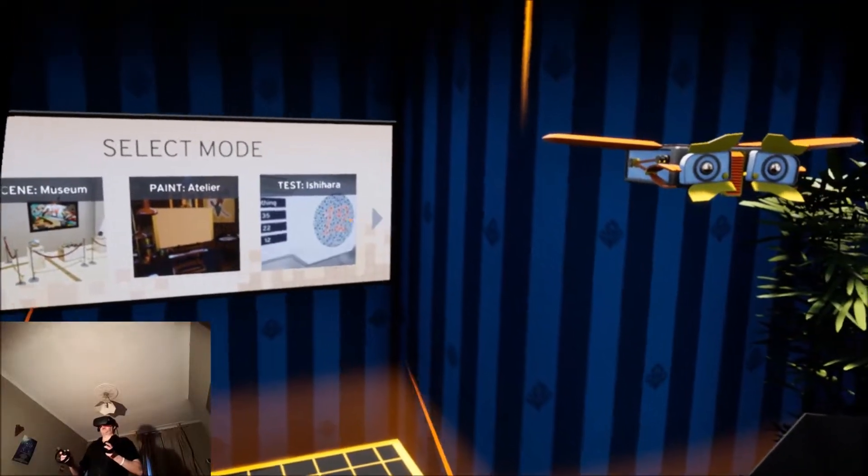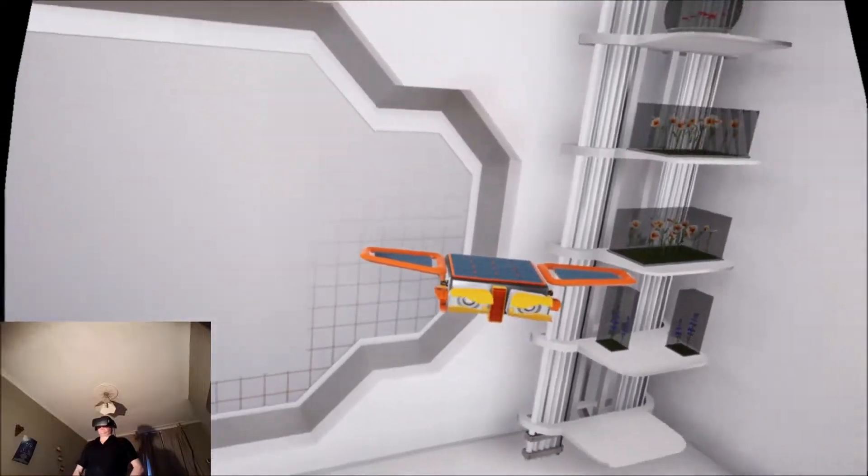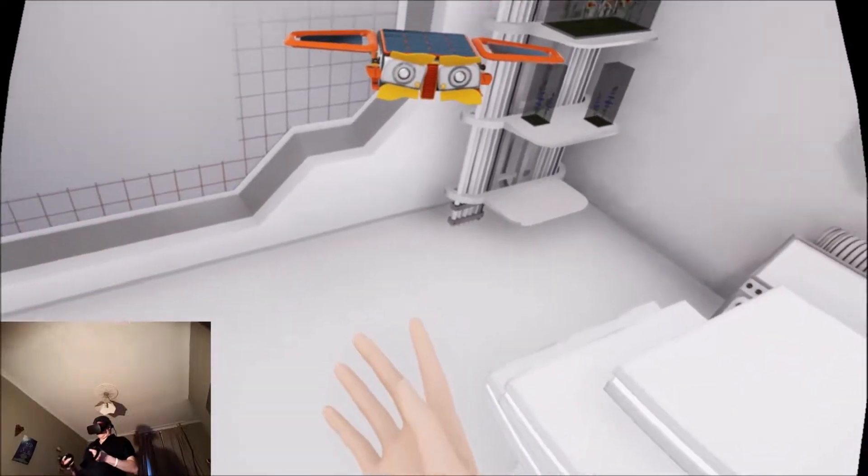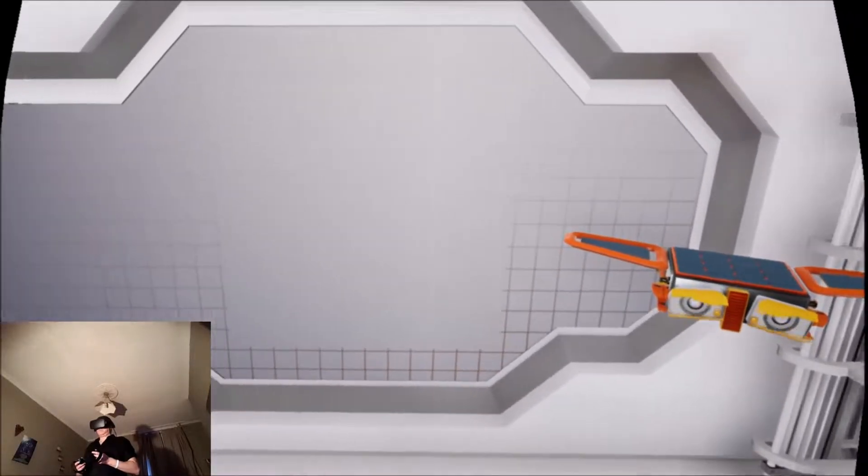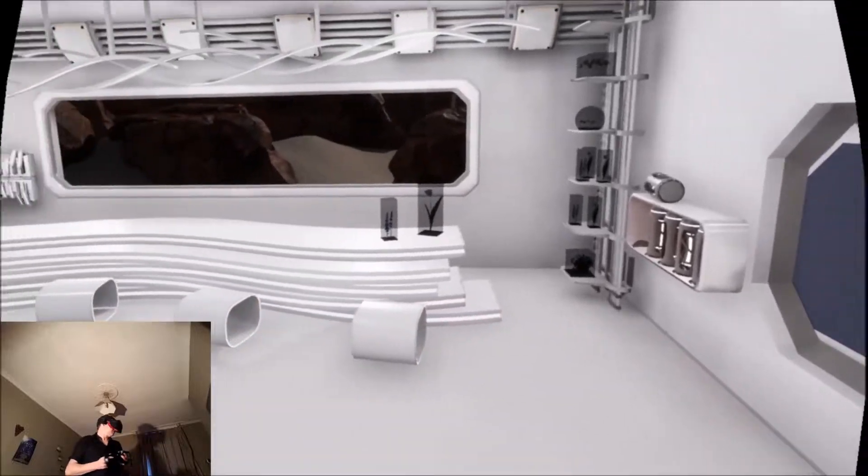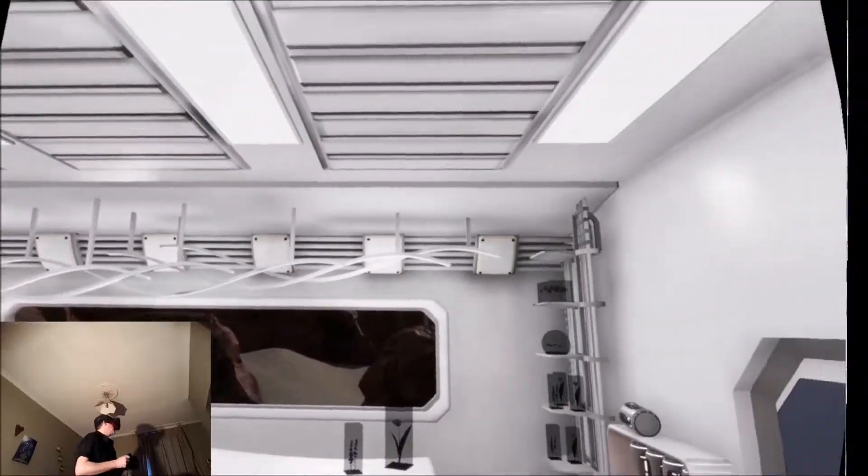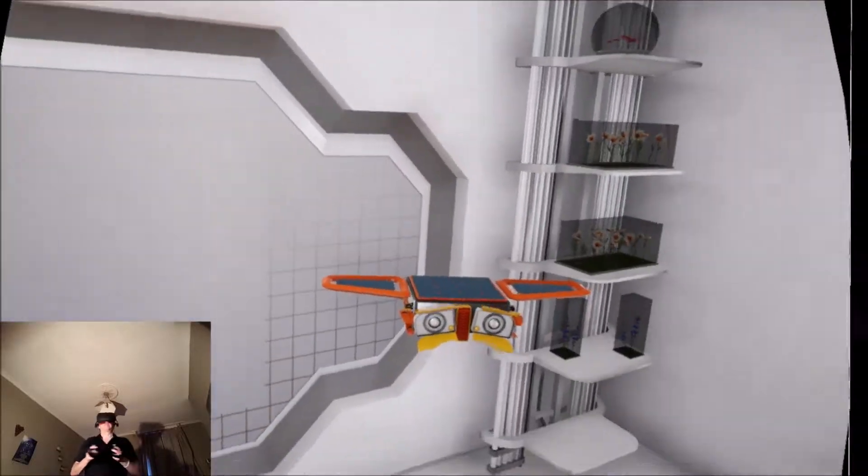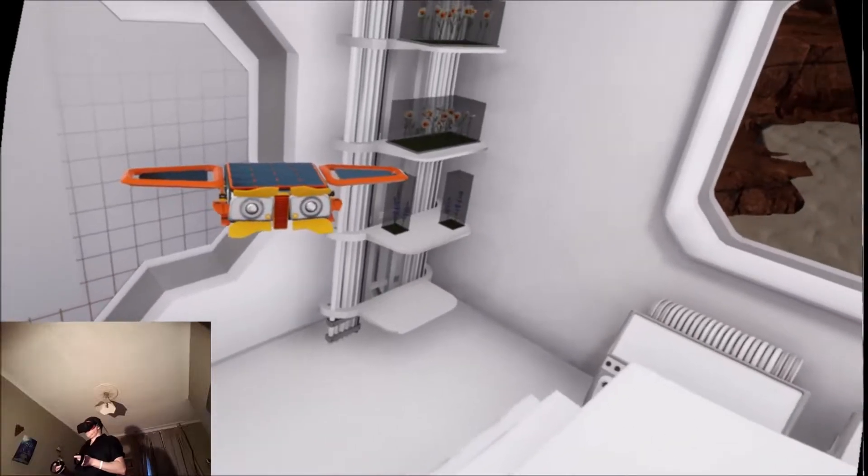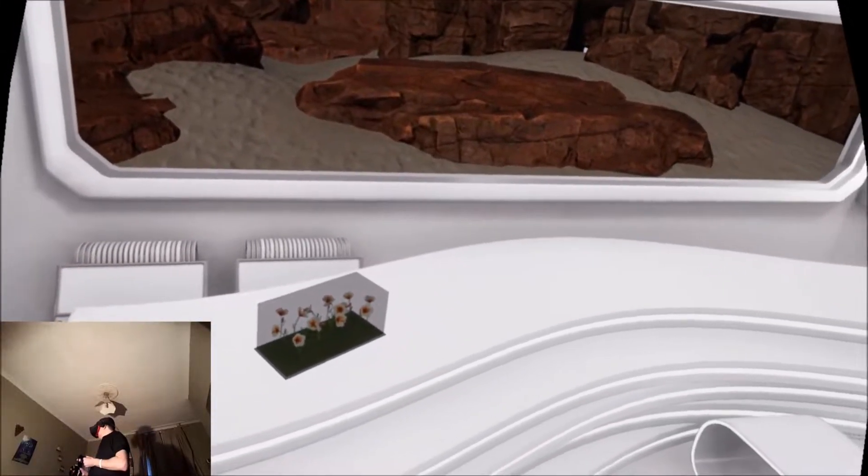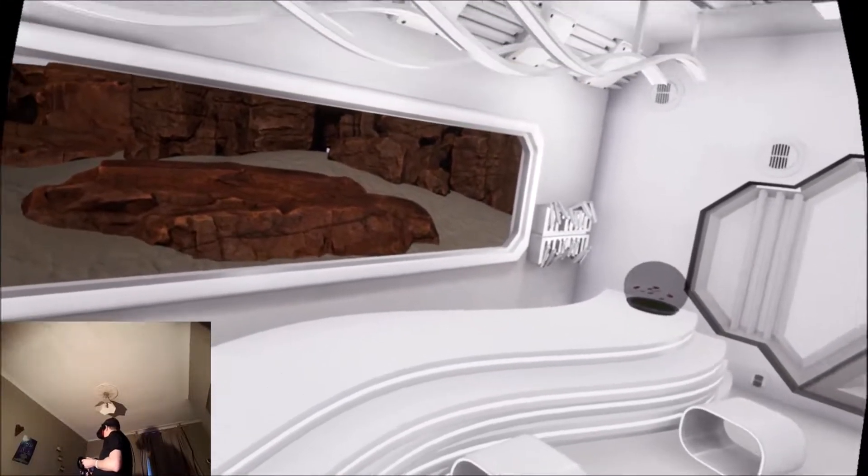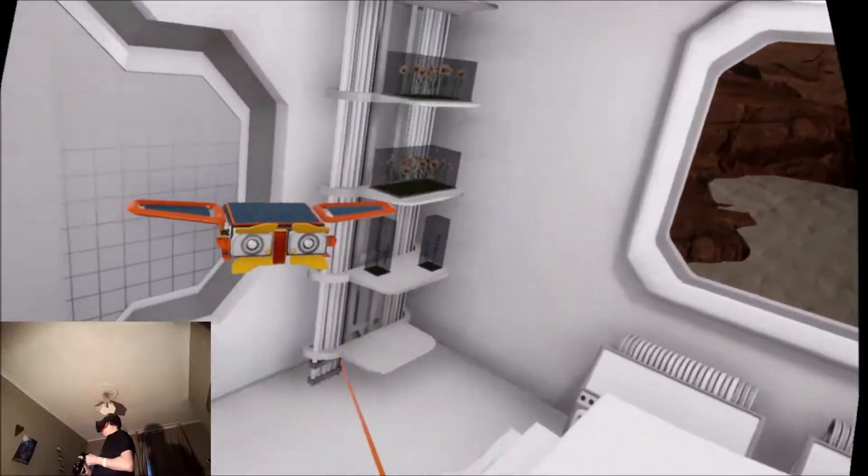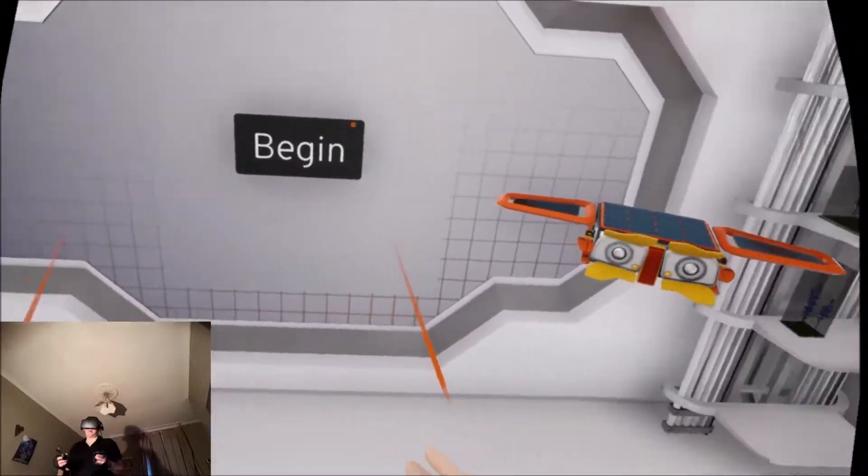Let's try out this colorblind test first. In this test I'll show you various plates with different dots and you'll need to tell me what you see using your laser pointer. Even if you have perfect vision, there will be plates with nothing in it. Press the button to begin.